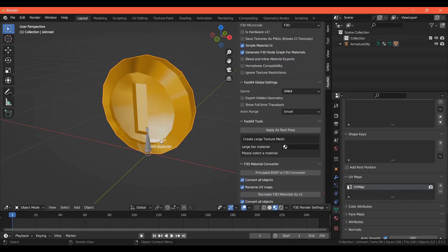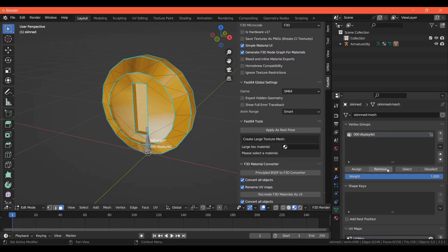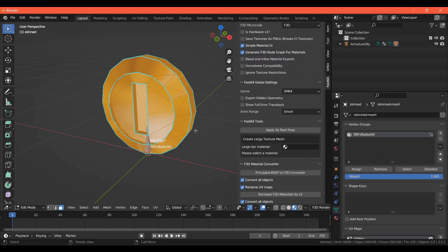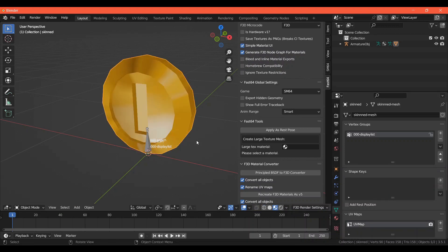Now you'll want to go into Edit Mode. For the object to be exported, all vertices of the mesh must be assigned to a vertex group. Up here, you'll see the 000 display list vertex group, and since we deleted the original coin model, nothing is currently assigned to this one. So select all by pressing A, and then click Assign. Now that that is done, your model is ready to go.